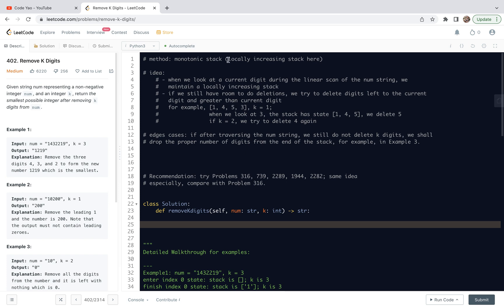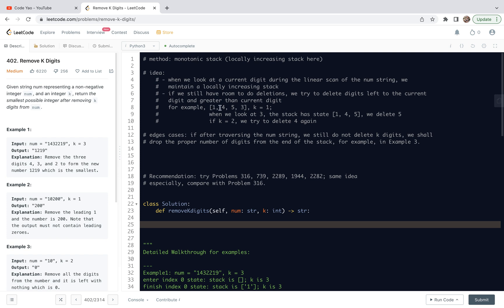Here we are going to share a solution using monotonic stack. We are trying to maintain a locally increasing stack. When we look at a current digit during the linear scan of the num string, we try to maintain a locally increasing stack. If we still have room when we look at the current digit to do deletions, we try to delete digits to the left. The reason is that the more left, the more significant are their value.